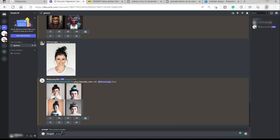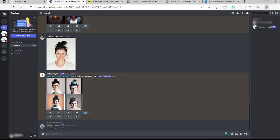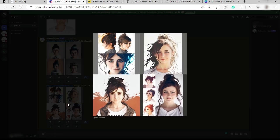So again, type in forward slash imagine, hit tab, and then just paste here the image link. Enter the manga anime and then double hyphen V space four and click enter and let's see the result.